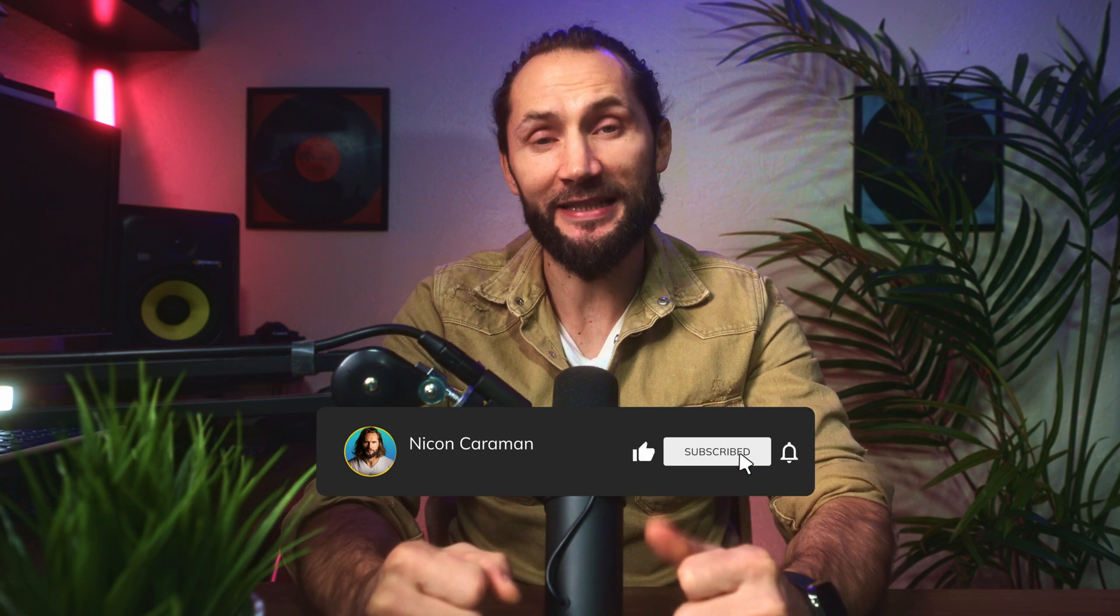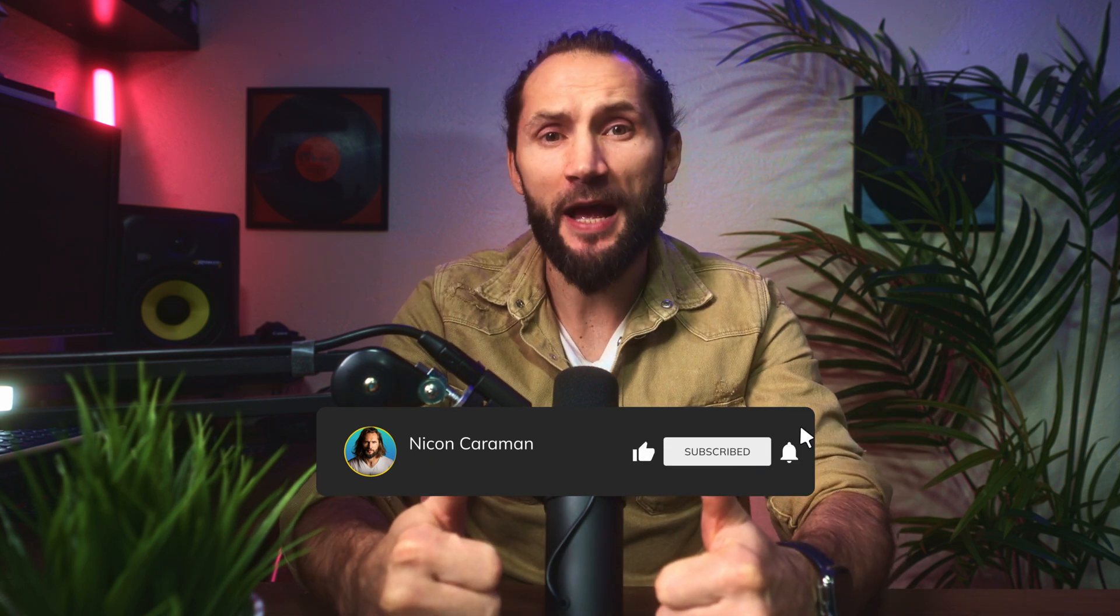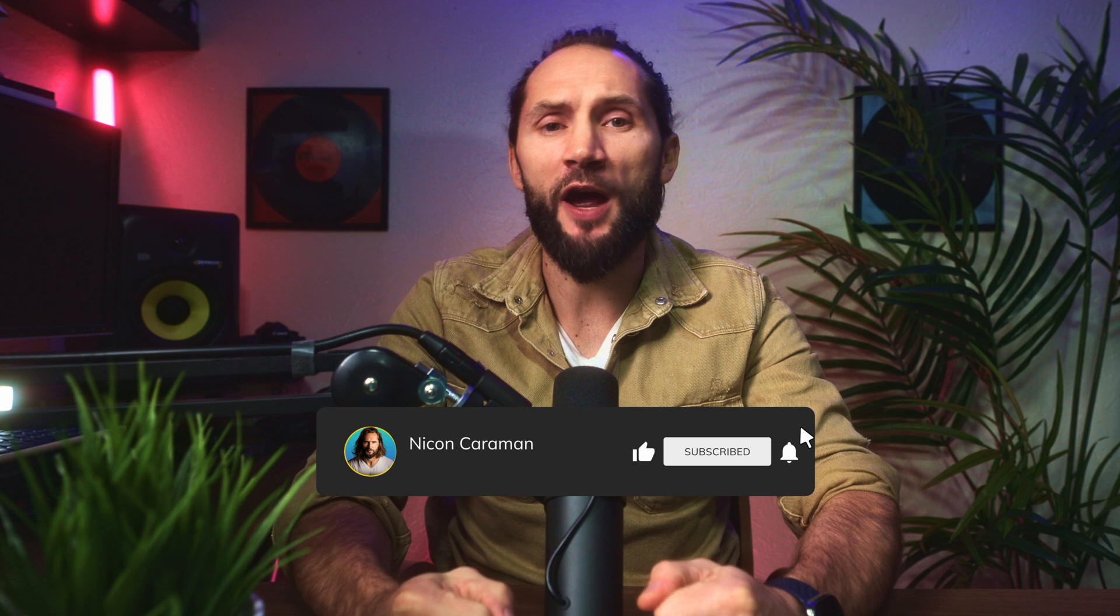Thanks so much for watching. I hope you enjoyed it and I hope you got some value out of it. And if you did, please give it a thumbs up, consider subscribing. It really helps the channel and it motivates me to create even better videos just like this. Thanks so much guys, and I'll catch you in the next one. Take care. Bye-bye.